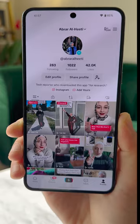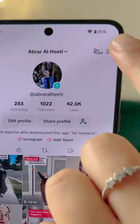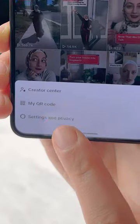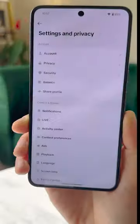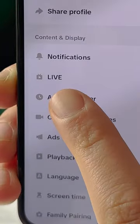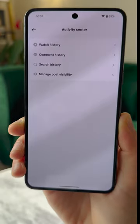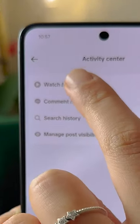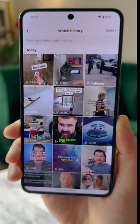Go to your profile and then click the hamburger menu in the upper right hand corner and then tap settings and privacy. After that you'll see activity center and from there you can find your entire watch history.